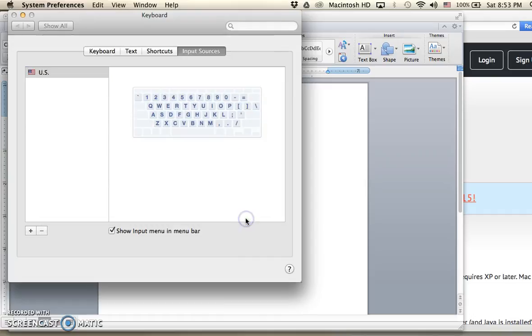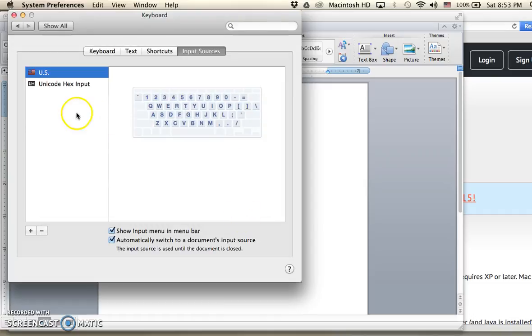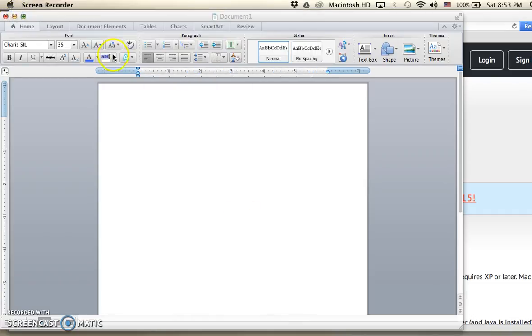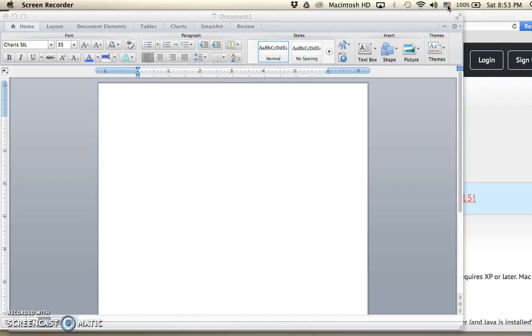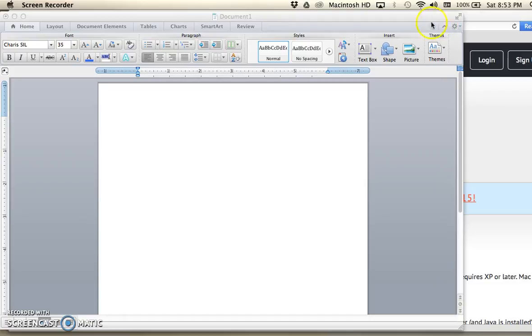Then I can close that. Now up in the toolbar, an American flag has appeared that's showing me which keyboard I currently have selected. I'm going to change that to the Unicode Hex Input, and the American flag changes to a U plus.